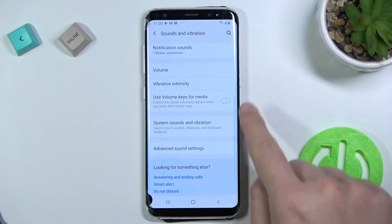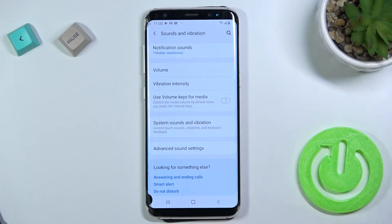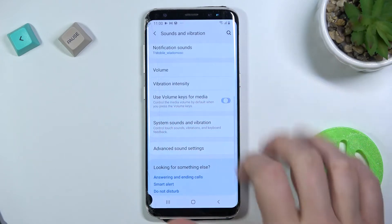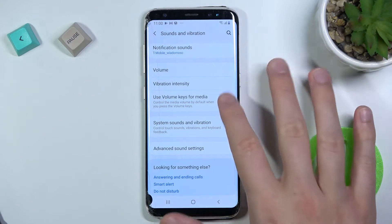In this place we can change the volume keys function. We can control media or control the ringtone volume level.